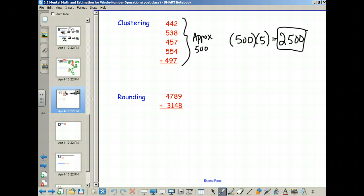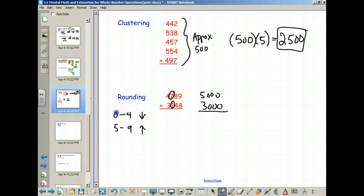The more zeros you have, the easier it is to add. So for rounding: if you have zero through four, you round down, which means the leading digit doesn't change — everything else becomes zeros. For example, 3,100 rounds down to 3,000. And if you have five through nine, you round up, which does change the number in front. Here there's a seven, so the seven rounds four up to a five. So 5,000 plus 3,000 gives you 8,000.